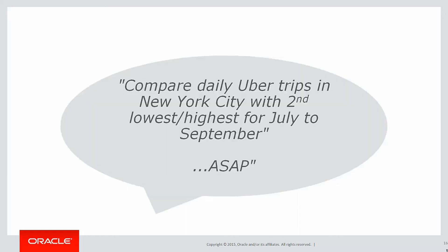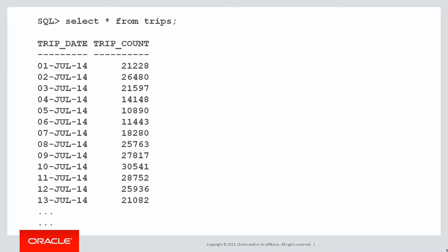Let's look at our requirement for today. We're going to compare daily Uber trips in New York City with the second lowest and second highest values for July through to September. And of course, because it came from a manager, we want that ASAP. Here's our raw data. We've got data from July 14 all the way through to September, and that's the number of Uber trips done in New York City.